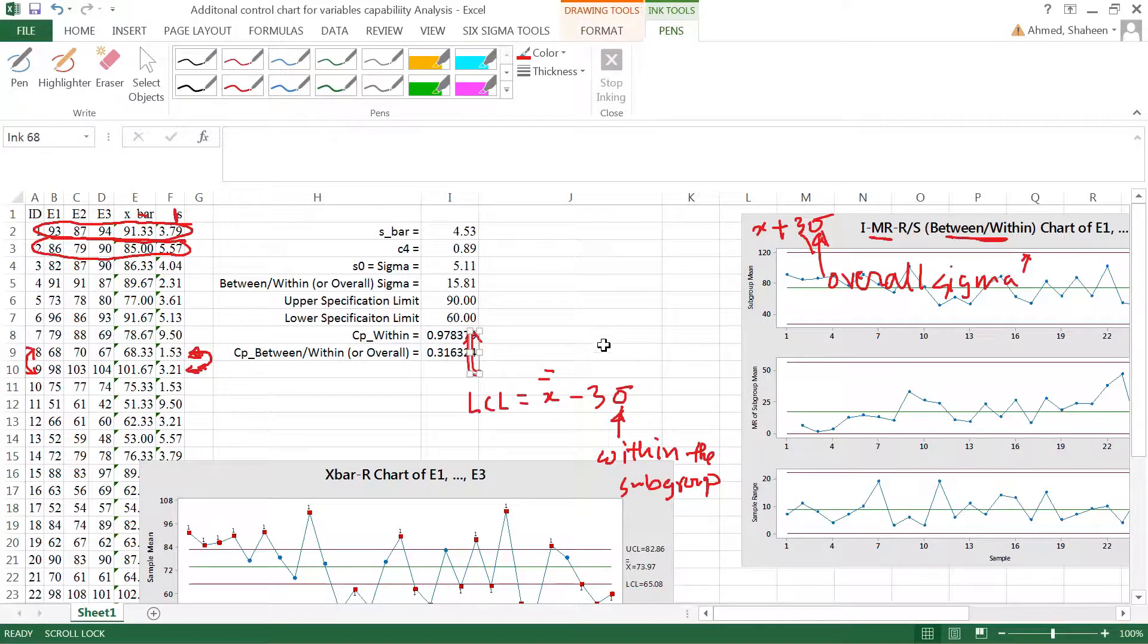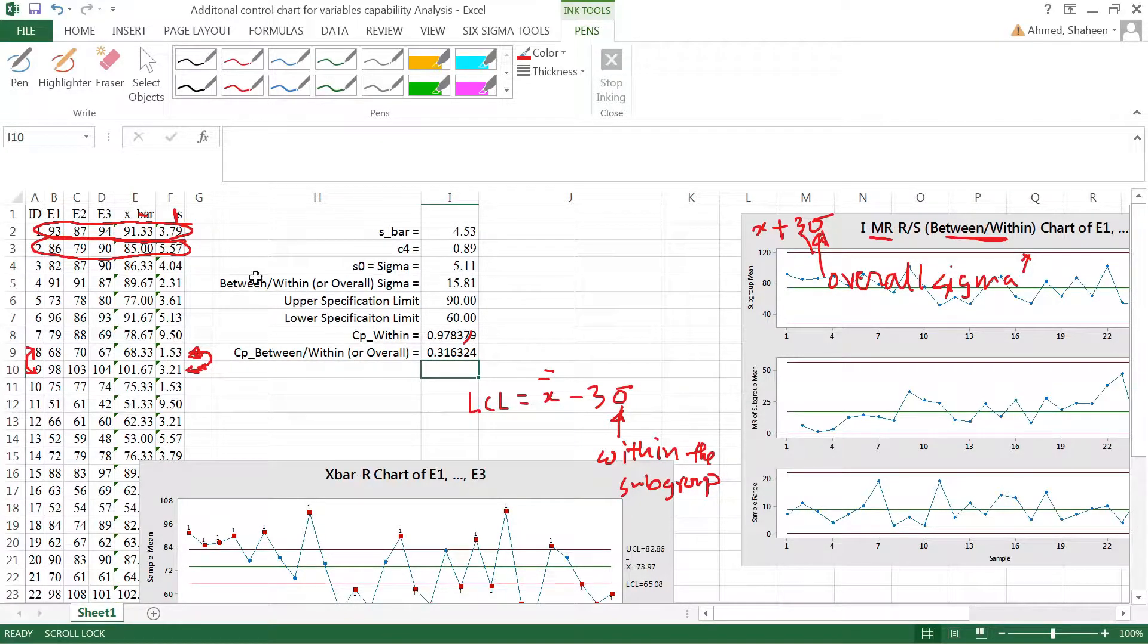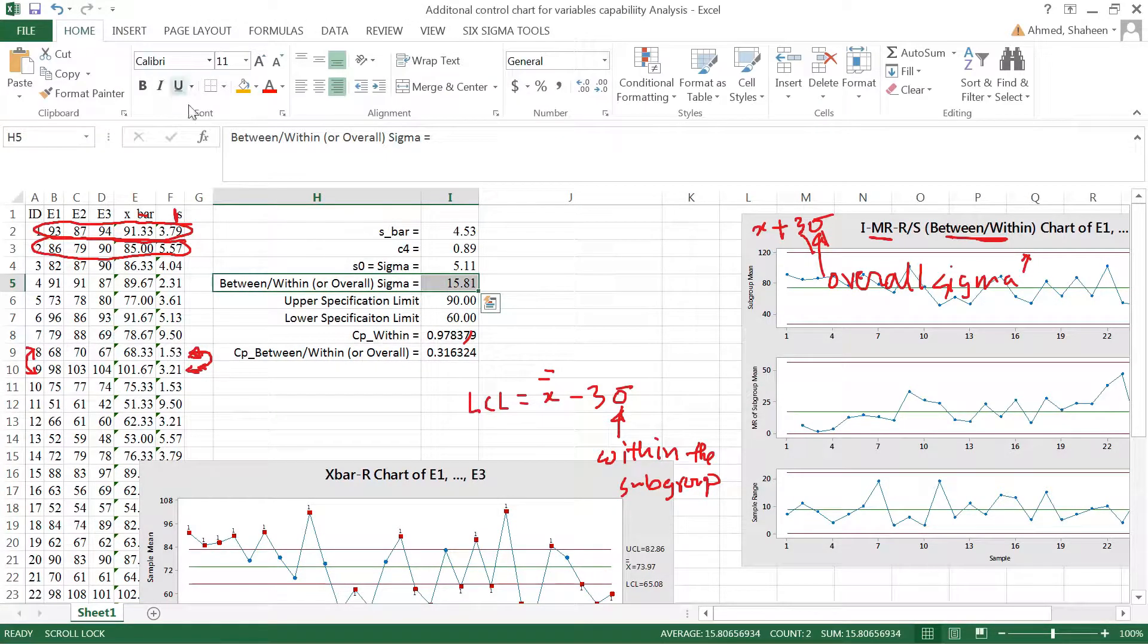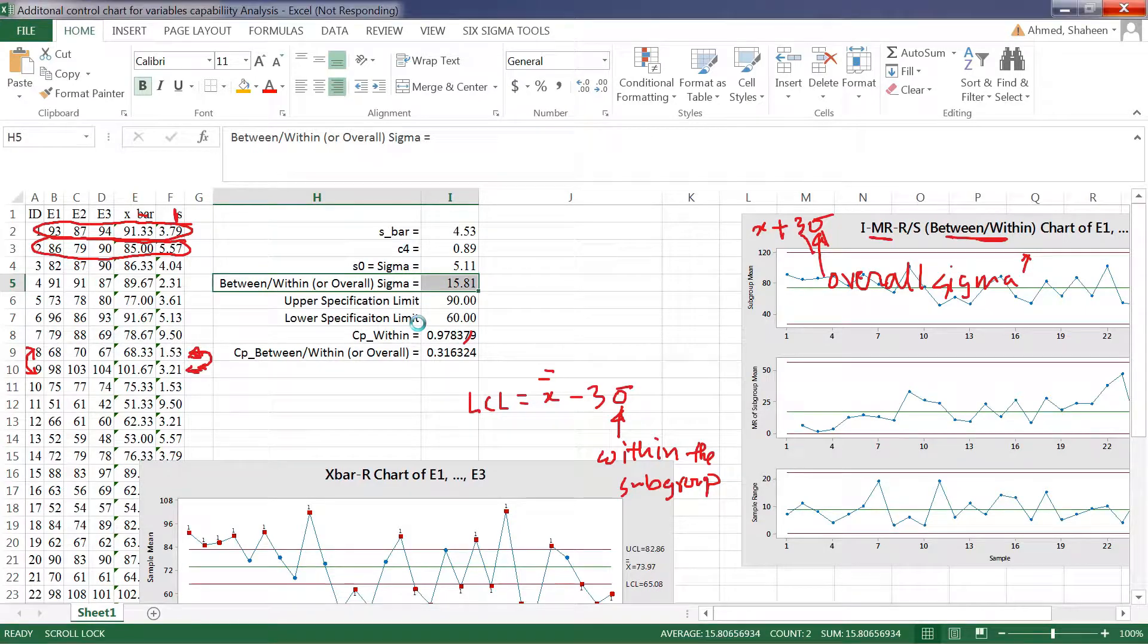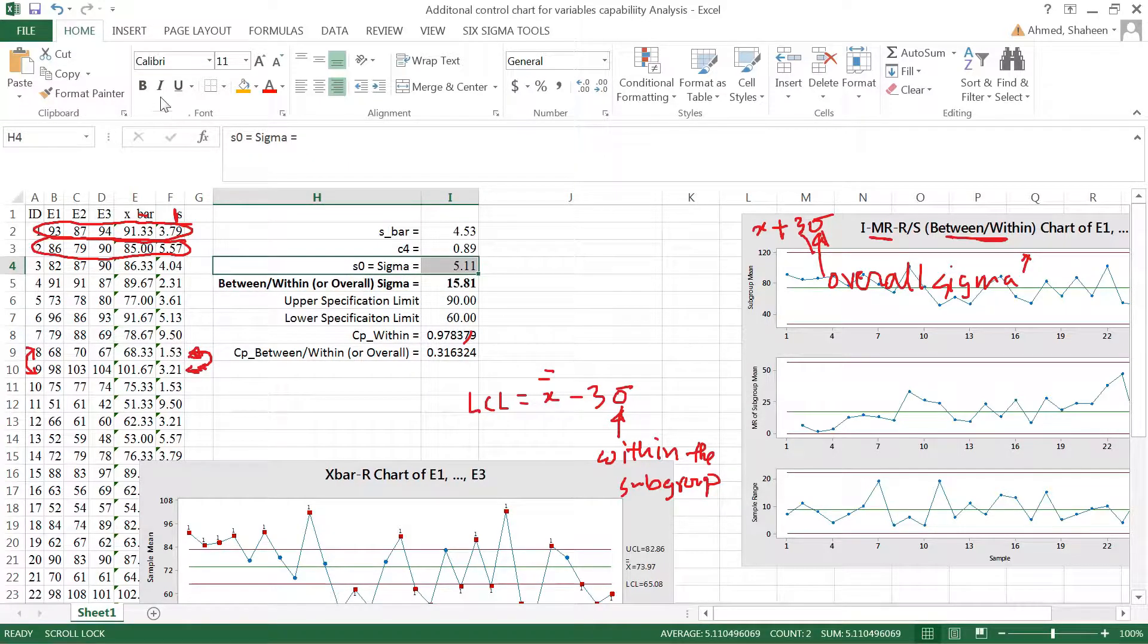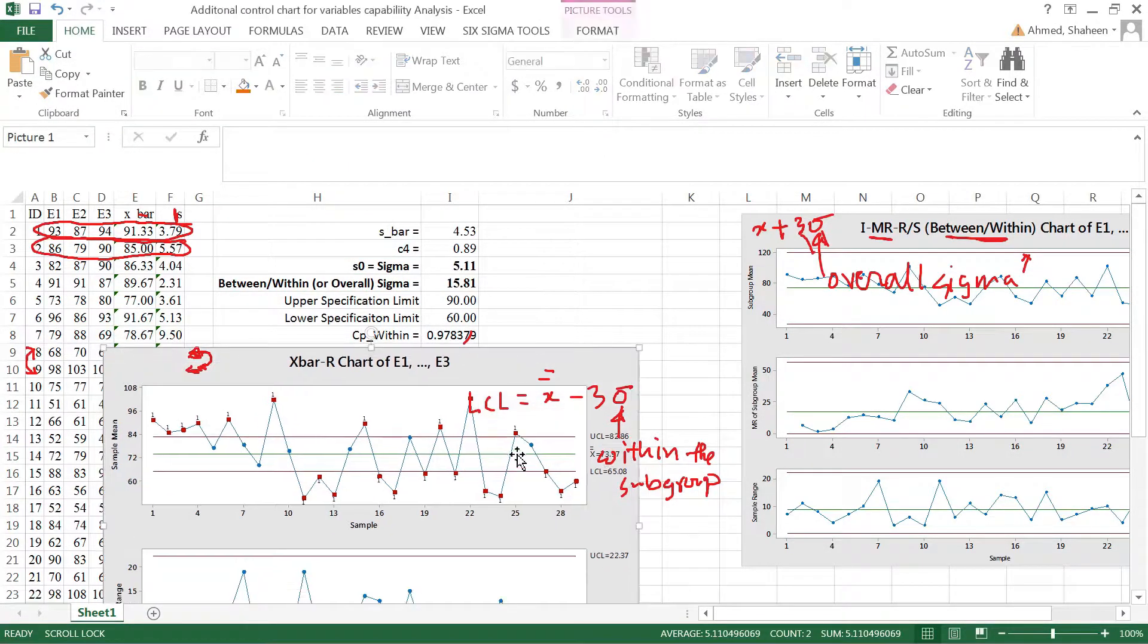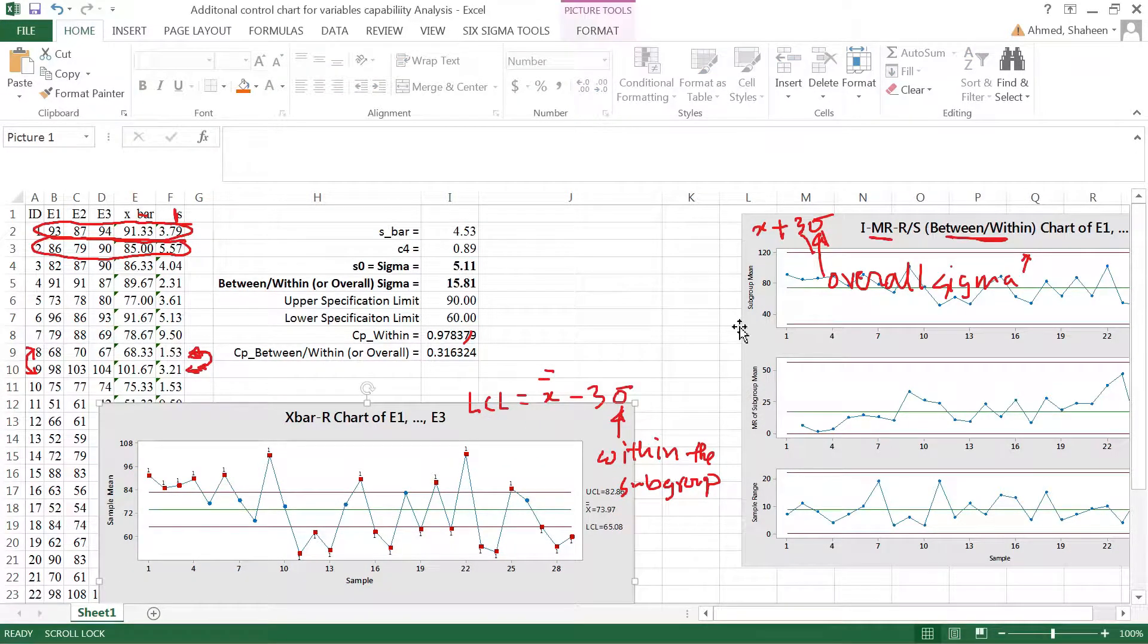So if you look at these sigma values, this is the between students or overall sigma, and then the within sigma. The within sigma is 5.11. So when this x-bar R control chart was created, it was based on the within sigma. It used 5.